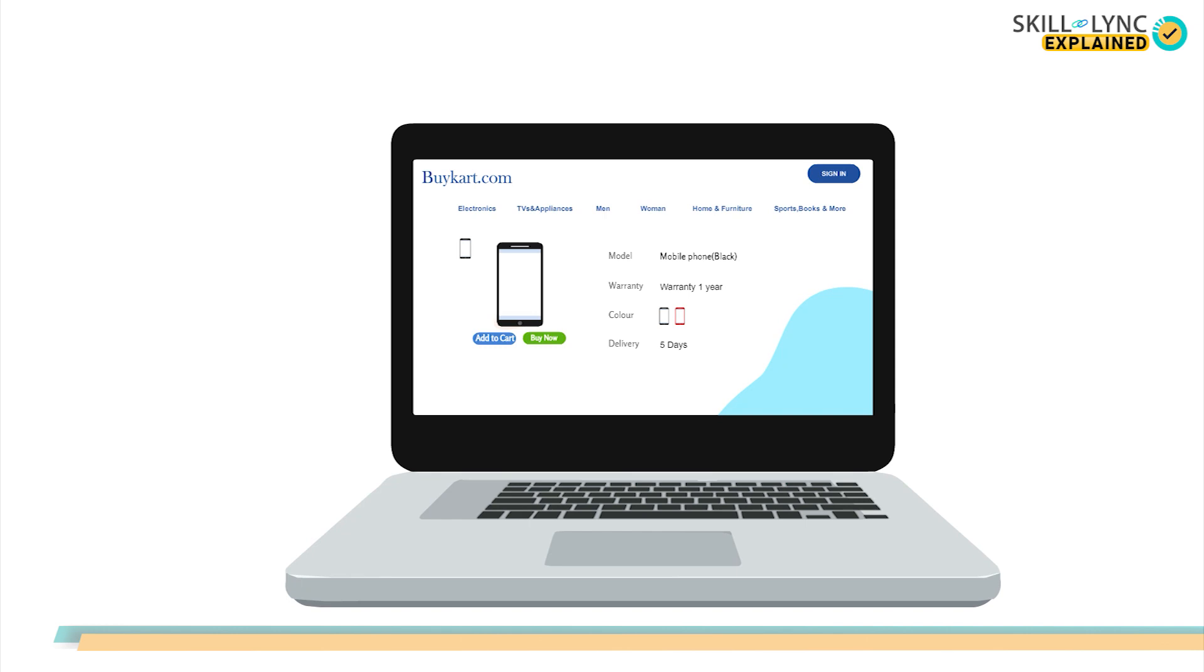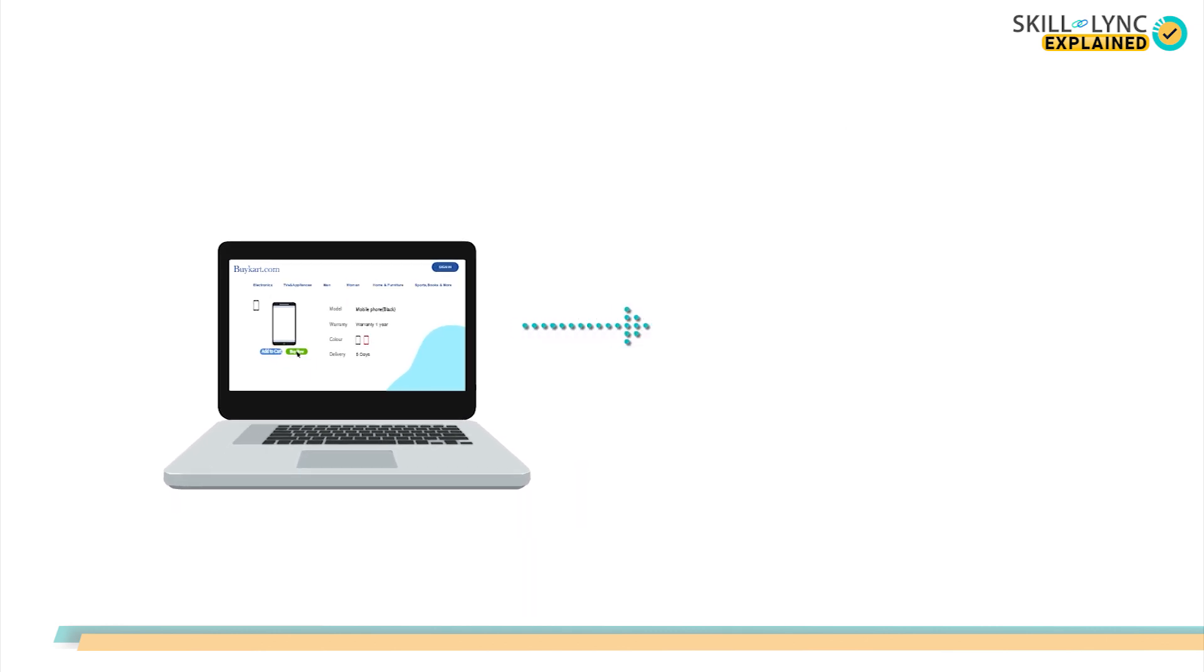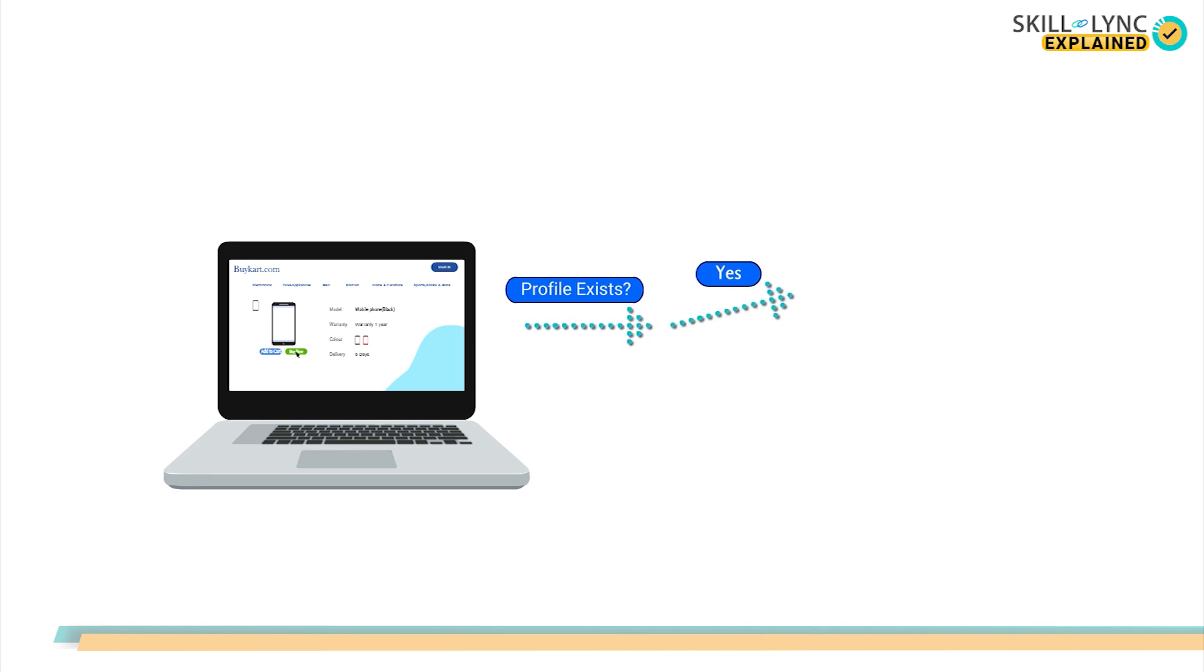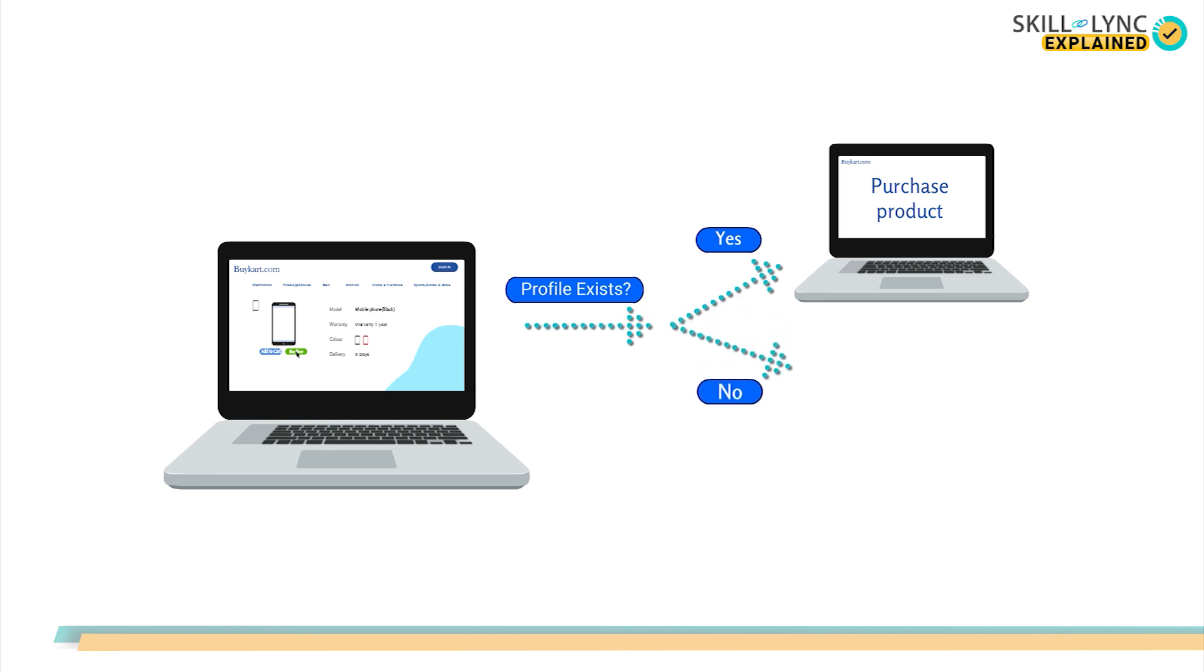For example, say on your website, someone wants to purchase a commodity. To do this, when one clicks on the buy option, the back-end side will first examine whether the buyer has a profile or not. If he does, they will open the purchase page. Otherwise, the website will prompt the buyer to first make an account.